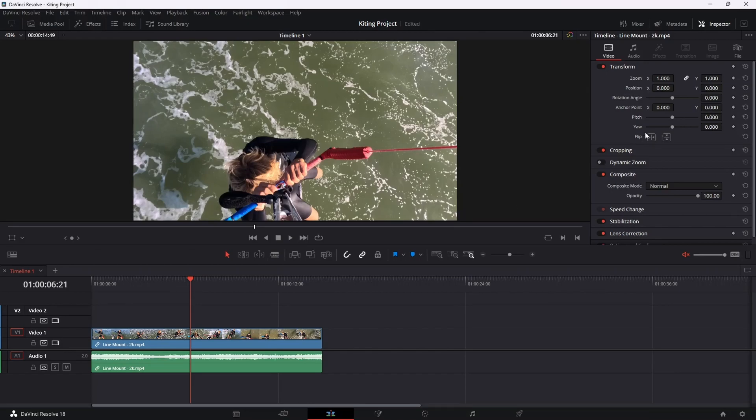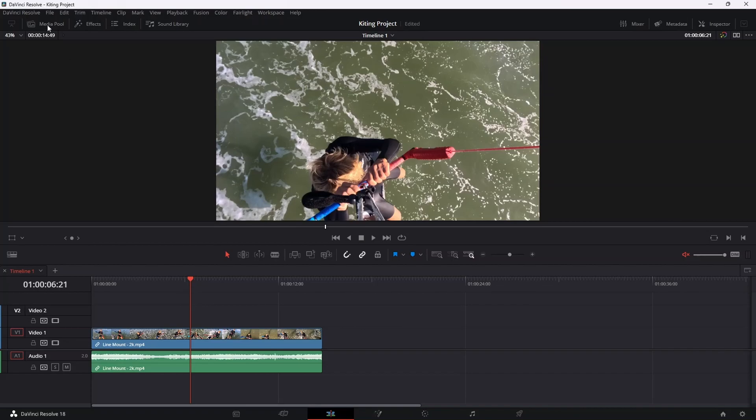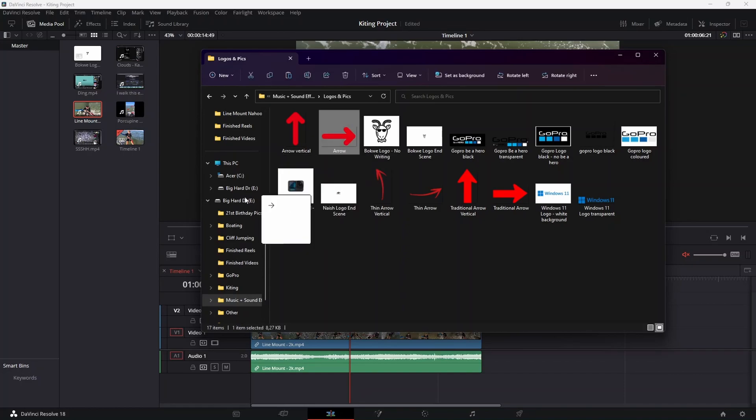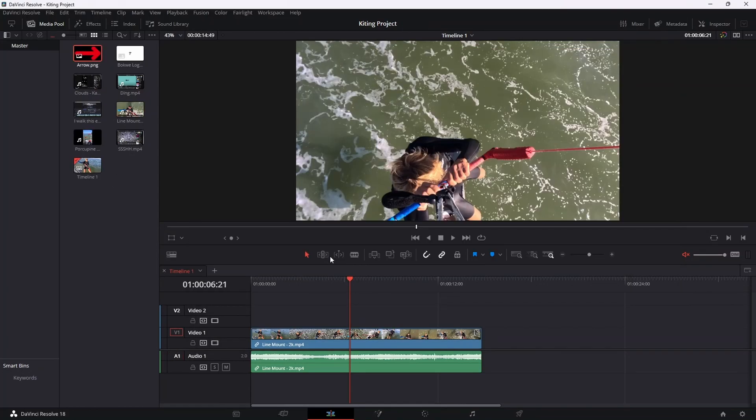Now heading into DaVinci Resolve, obviously you've got your project and you now want to add that arrow into your project. So the first thing to do is to open the media pool and drag in an arrow from your download section. So I'm just going to drag in this arrow into the media pool that'll appear over there. Once you've done that,